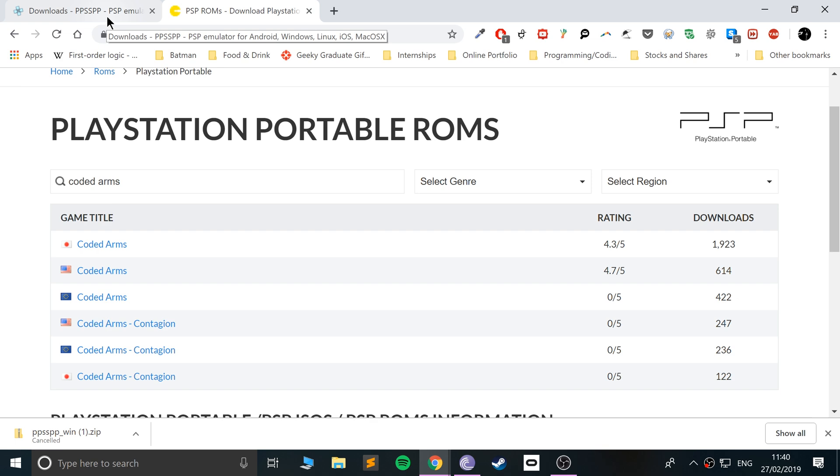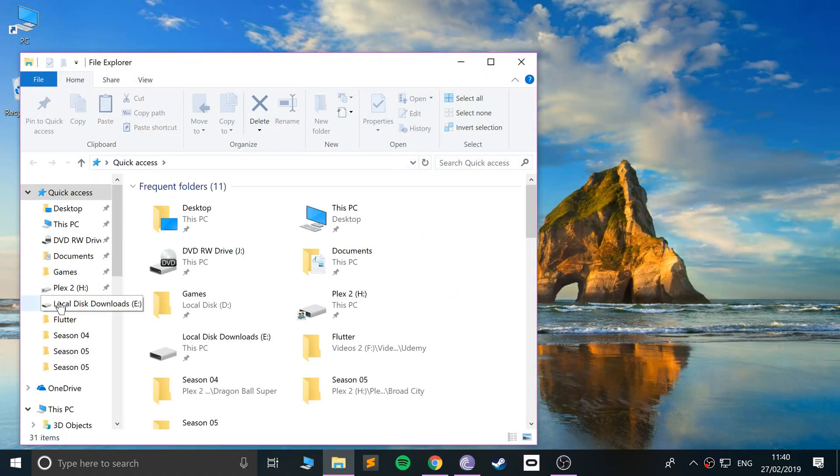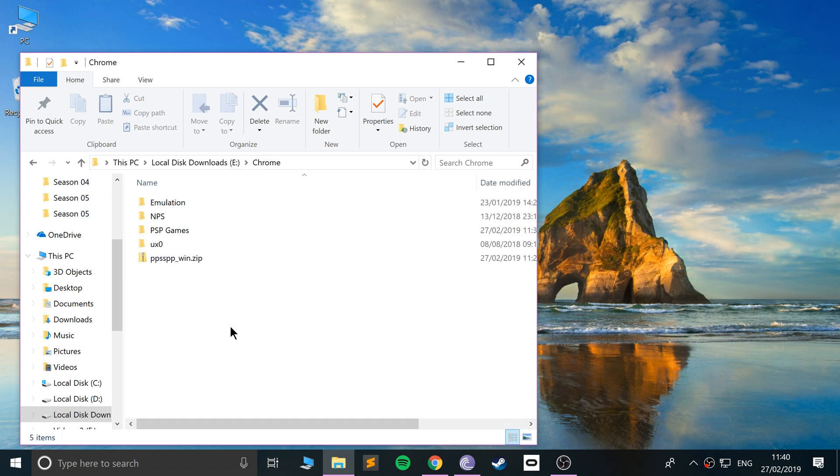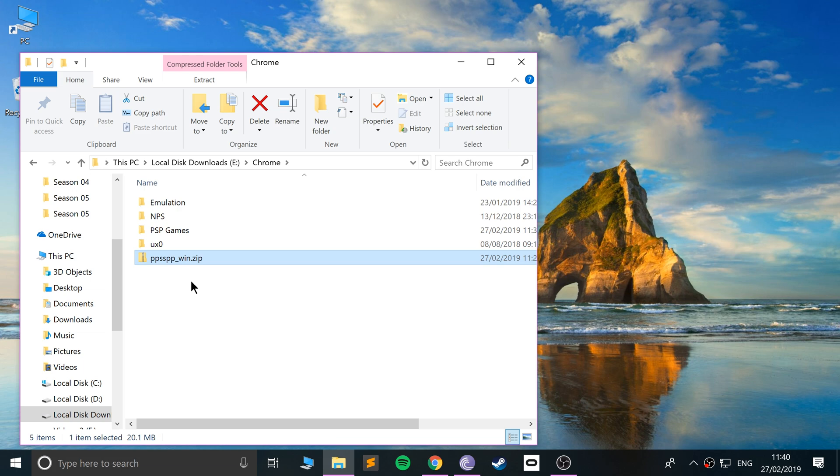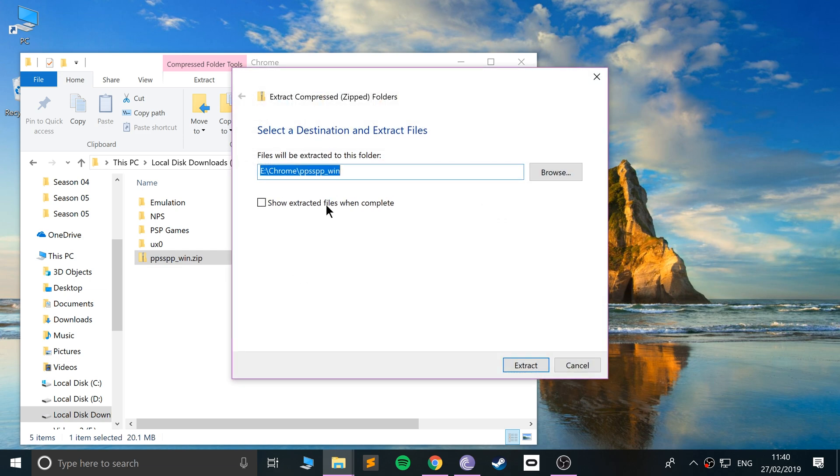Once you've got a game, which will be in the form of an ISO file or even a .CSO, then what we need to do is go to the folder where we downloaded our PPSSPP.